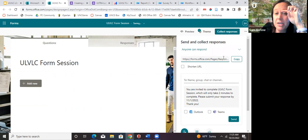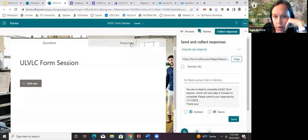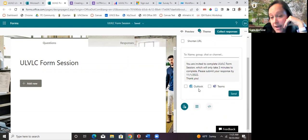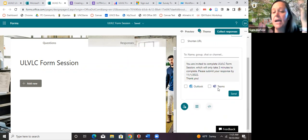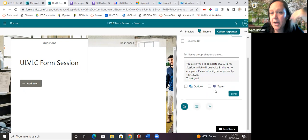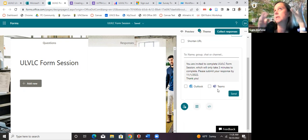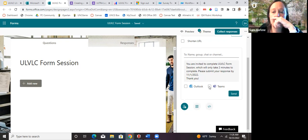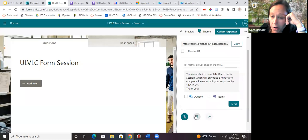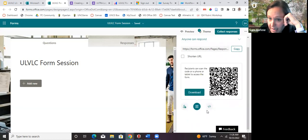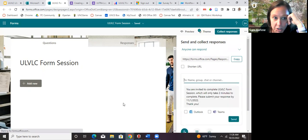I haven't tested Teams as much, but I think Teams integrates with a chat similar to Google Chat, so you could send the form that way to your department. There is also a QR code and embed code available. To add a question, click Add New — similar but different from Google Forms, you can add multiple choice, text, rating, date, ranking, Likert, and net promoter score. Hovering over a question type shows a little preview image.